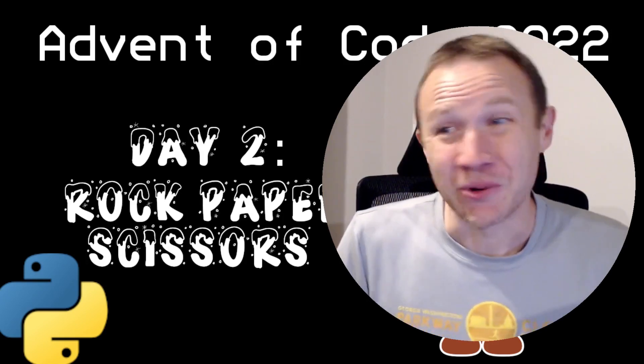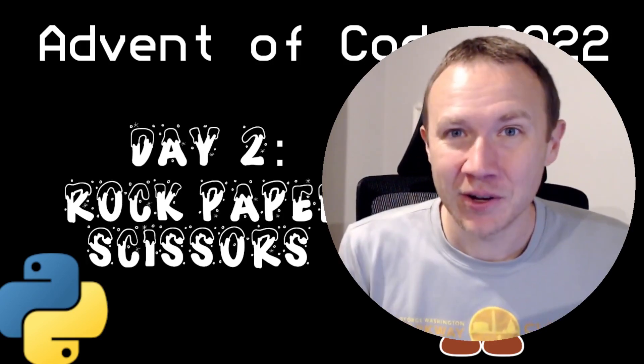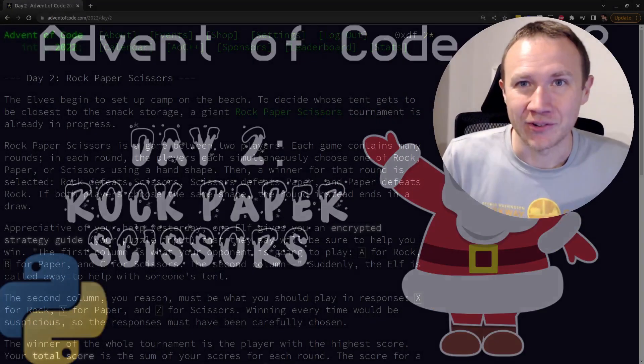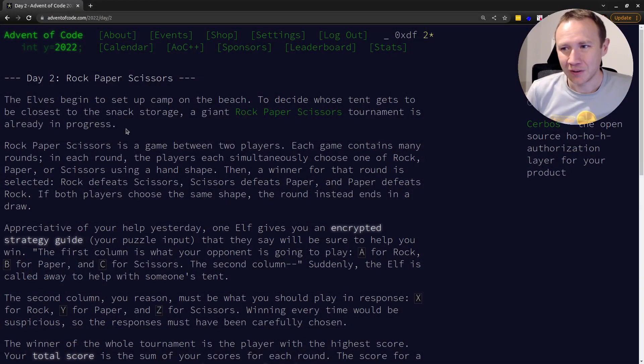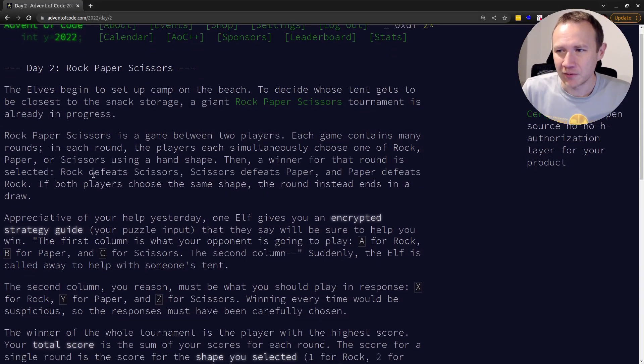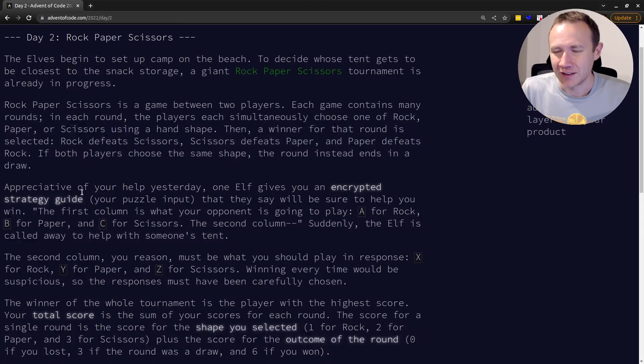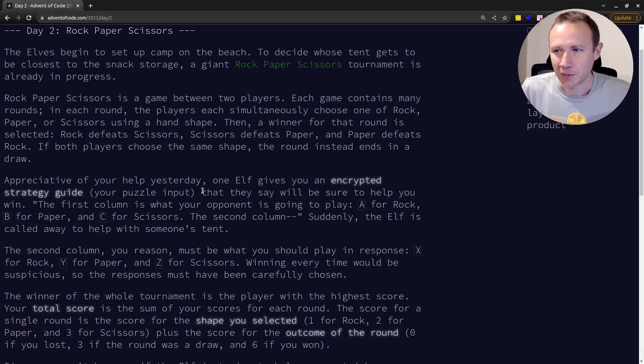Hey, this is OXDF. We're doing day two of the 2022 Advent of Code. This one's called Rock, Paper, Scissors. So the elves are playing rock, paper, scissors with each other, but for some reason we have an encrypted strategy guide. It's not really encrypted, it's just encoded, which is our puzzle input.